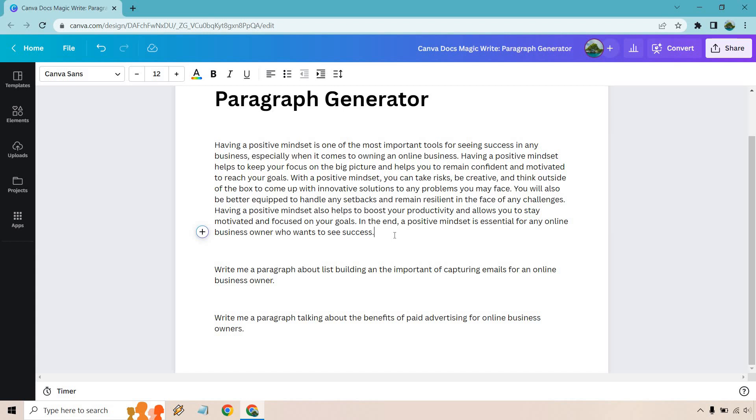Having a positive mindset helps to keep your focus on the big picture and helps you to remain confident and motivated to reach your goals. With a positive mindset you can take risks, be creative and think outside the box to come up with innovative solutions to any problems you may face. You will also be better equipped to handle any setbacks and remain resilient in the face of any challenges.